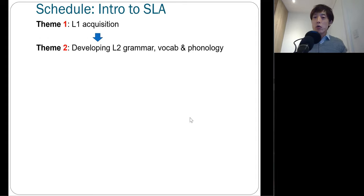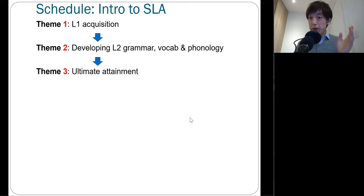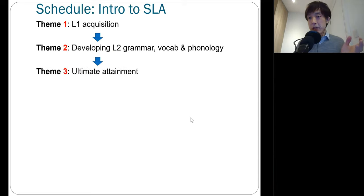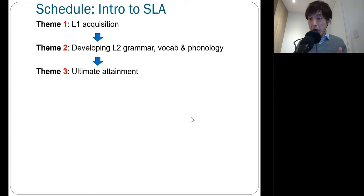Second, we'll talk about second language development of grammar, vocabulary, and phonology. In theme three, we're going to talk about ultimate attainment, meaning how far you can go, and what factors actually matter for that purpose.